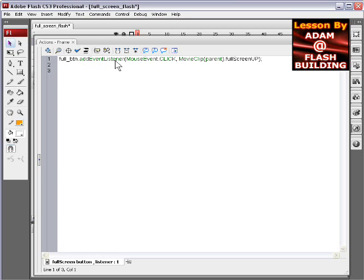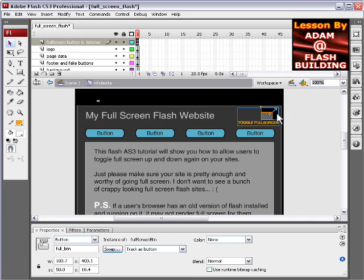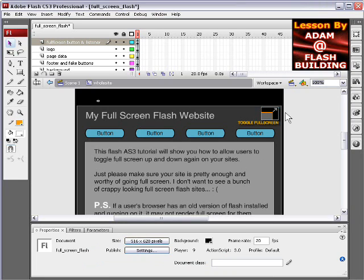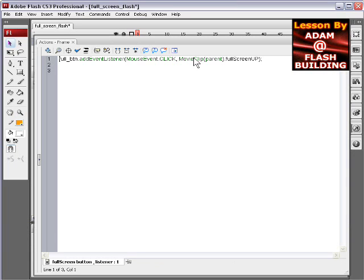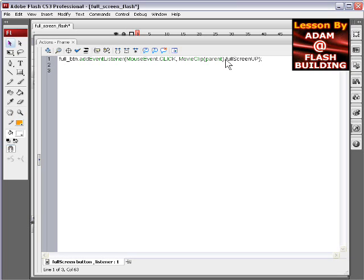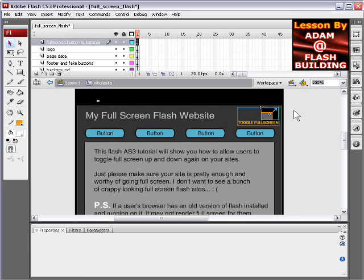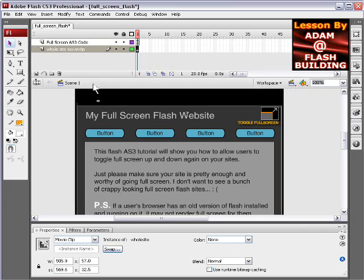It's an event listener for the full_BTN, which is this button here. And you can see down here in the properties inspector, it says full_BTN. And so there's an event listener. And what the event listener is doing is telling on click, on mouse click, execute the function called fullscreenup that's on the parent movie clip to this one. And the parent movie clip is scene one here.